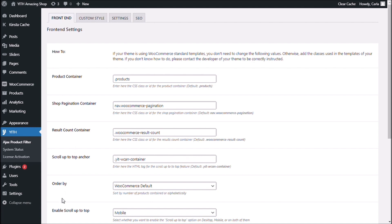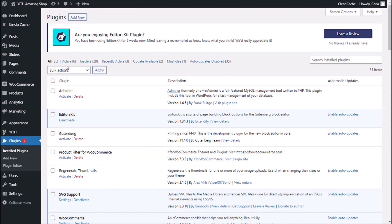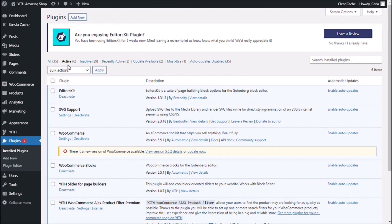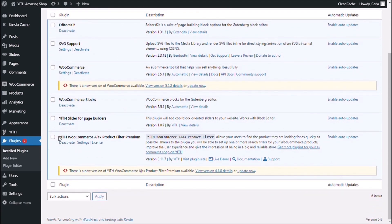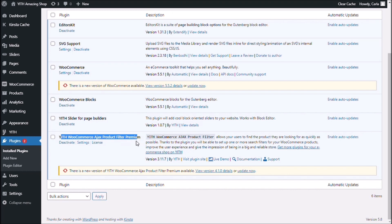Now, you have to get into plugins, install plugins, active, and here you'll find the plugin, YITH WooCommerce Ajax product filter premium.